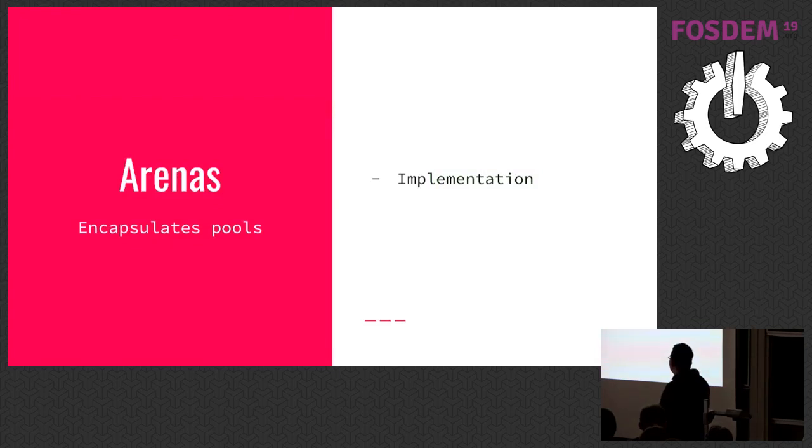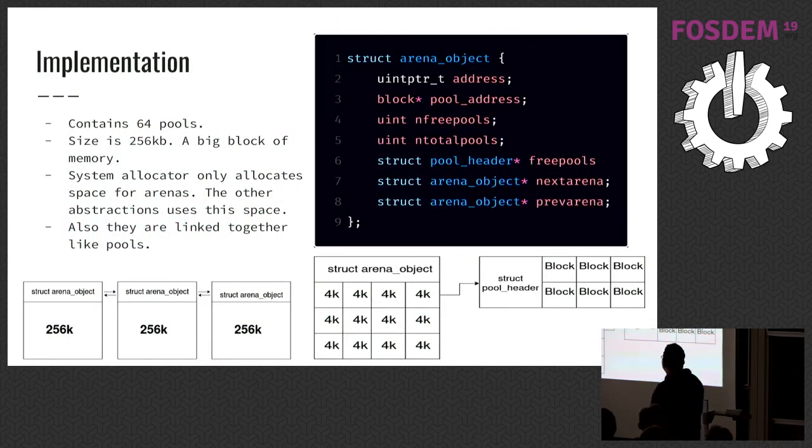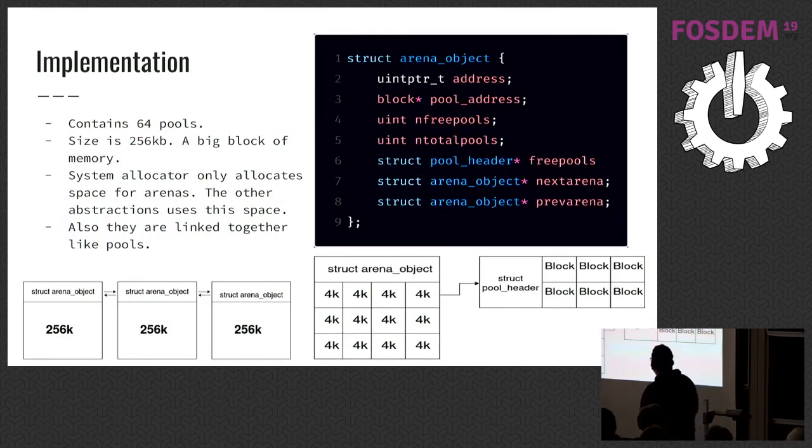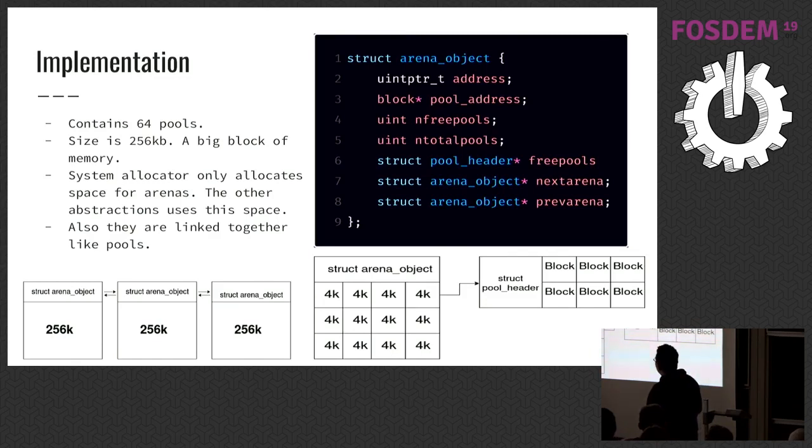Arenas, they encapsulate pools. There's overhead like pools, and there are double linked lists with next arena, previous arena pointers. Their size is 256 kilobytes. System allocator only allocates space for arenas, and the other abstractions use space from arenas.